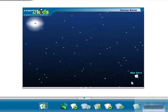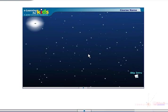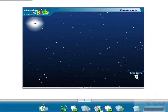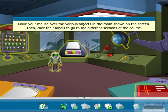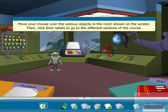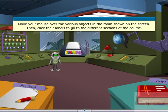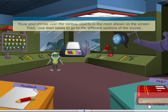This is how you can move around your screen. Watch a demo. You can skip the intro movie by clicking this button. You can reveal the icon bar. Welcome to the menu page. Move your mouse over the various objects in the room, then click their labels to go to the different sections of the course.